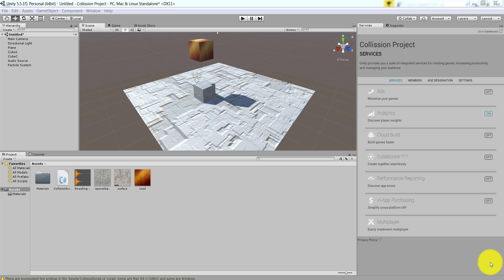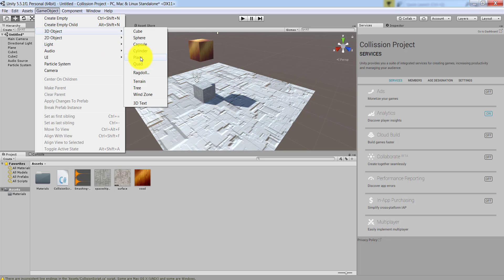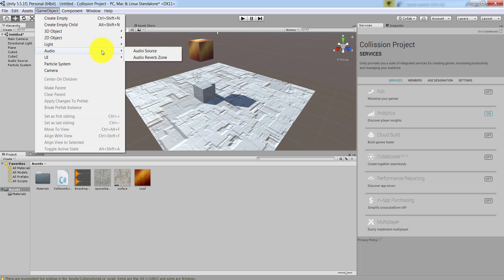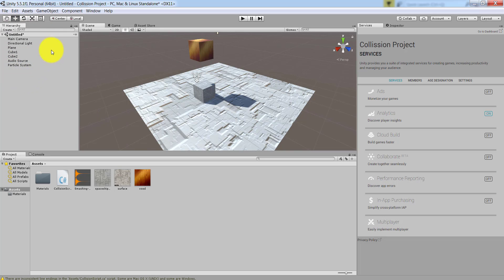In order to work with this project, these are the items I brought in. I started a new Unity project, then from Game Object > 3D Object I brought in a plane and two cubes. Besides that I also brought in an Audio Source and a Particle System, and here you can see the list of items.